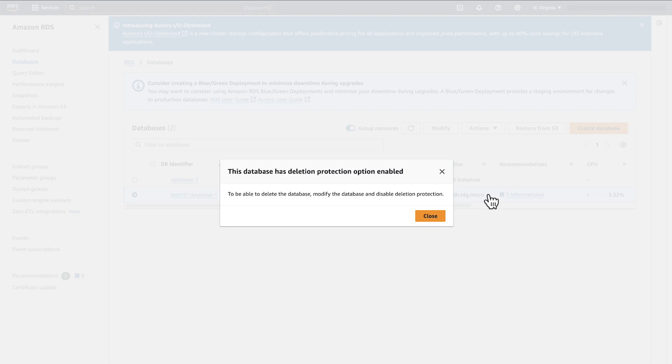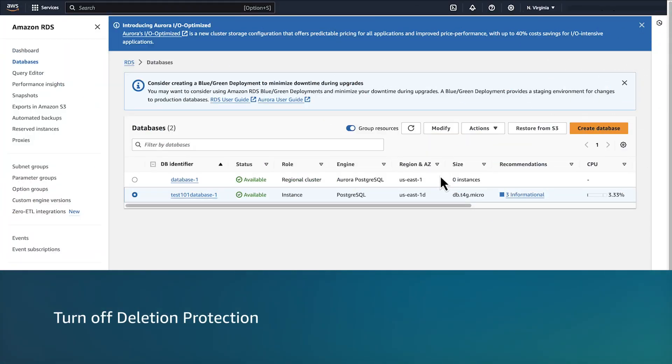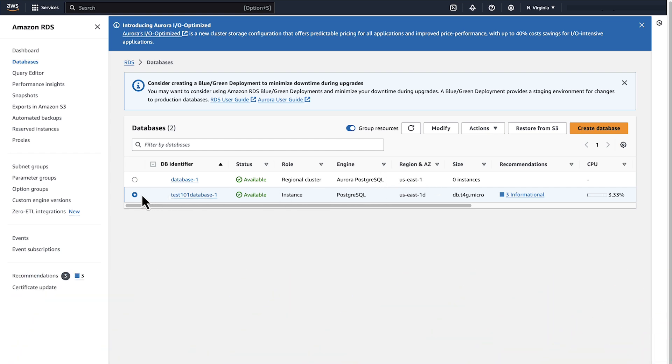If the deletion protection is active, you must modify the instance and turn off deletion protection before you can delete the instance. So you select the instance that you want to turn off deletion protection for. In this case, it is selected. Choose Modify.